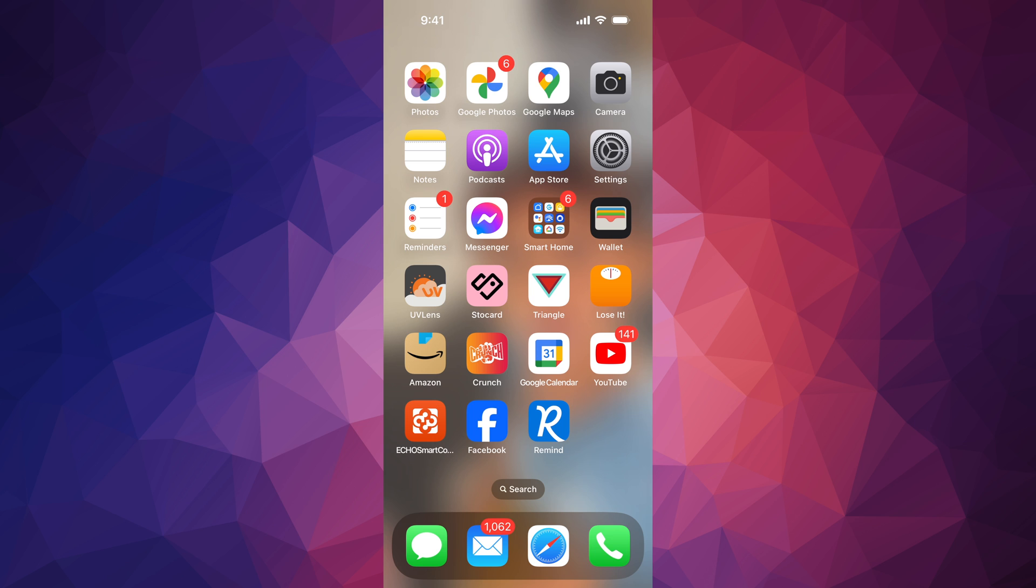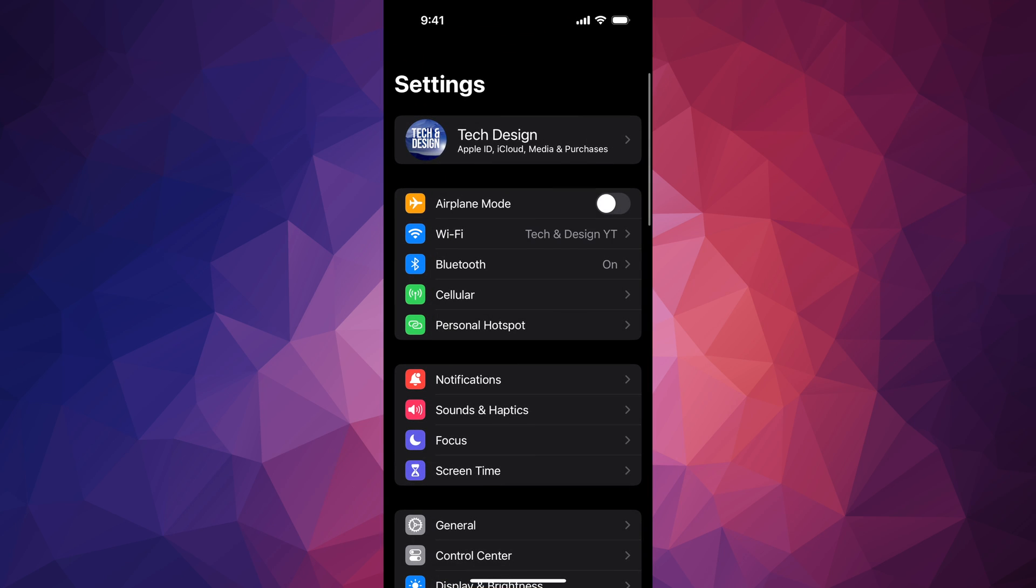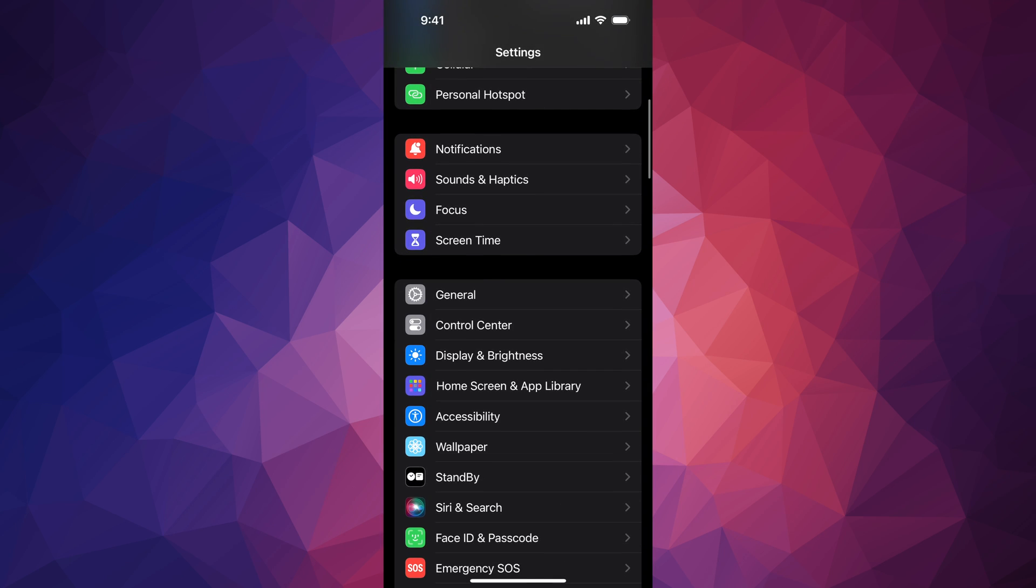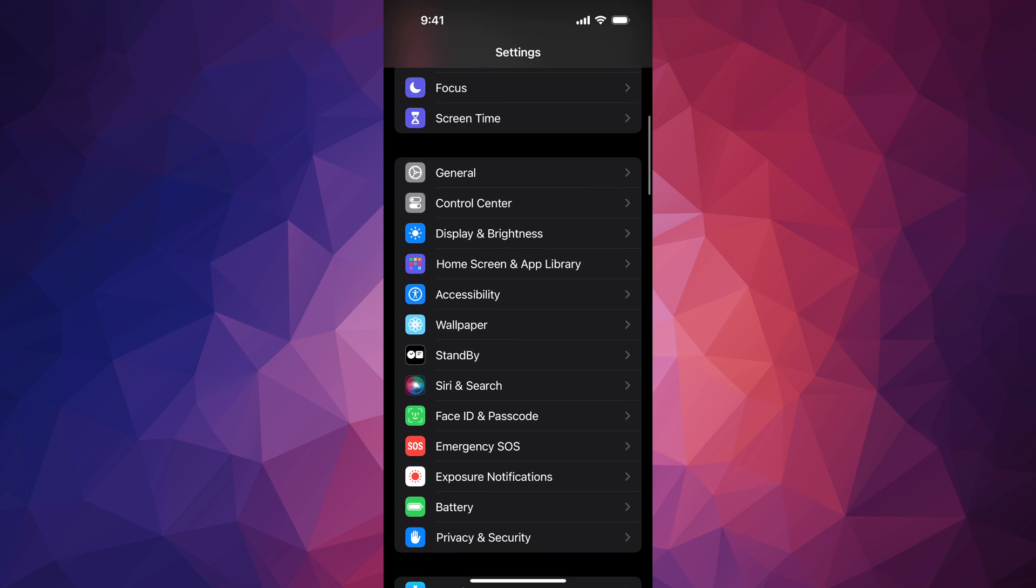So first of all, in your phone, this is the same thing on your iPad for example, go right into settings. Under your settings, just look for down here below, it's going to say wallpaper.